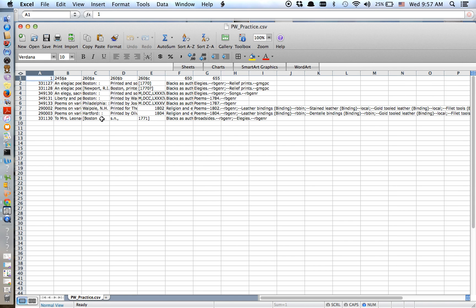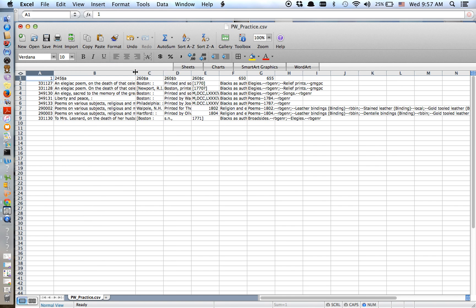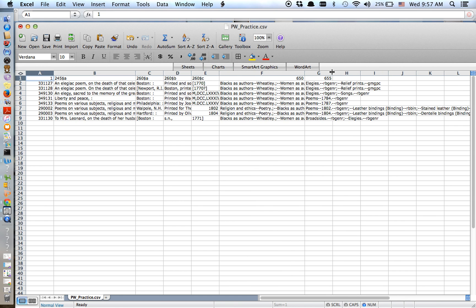A couple of things I just want to note quickly here is that the title's long. That's the full title. You'll notice the 260, the A, B, and C all got separated out.